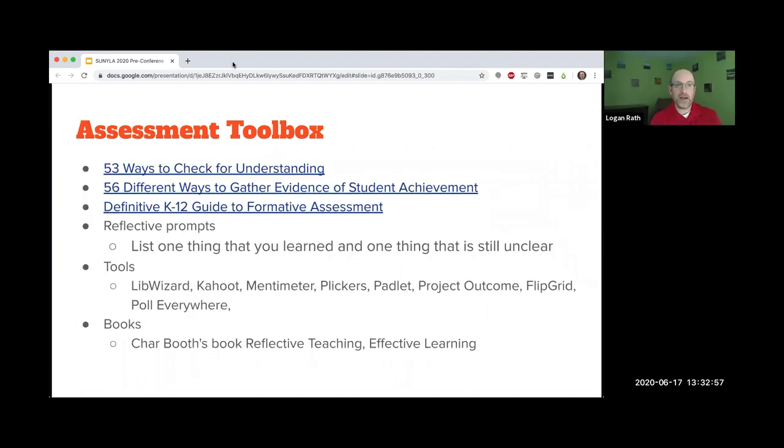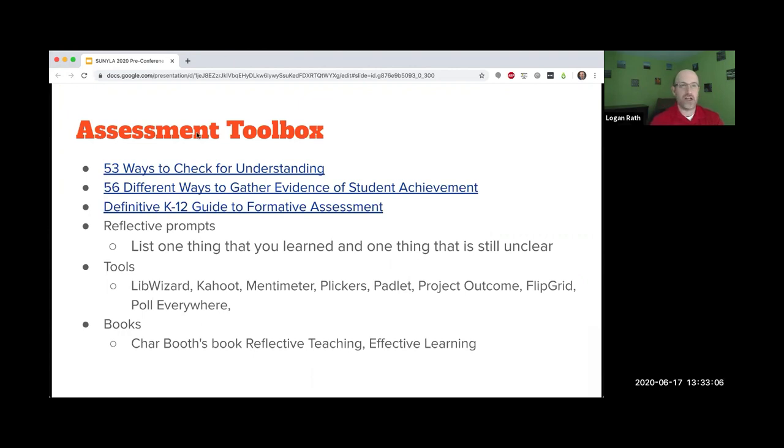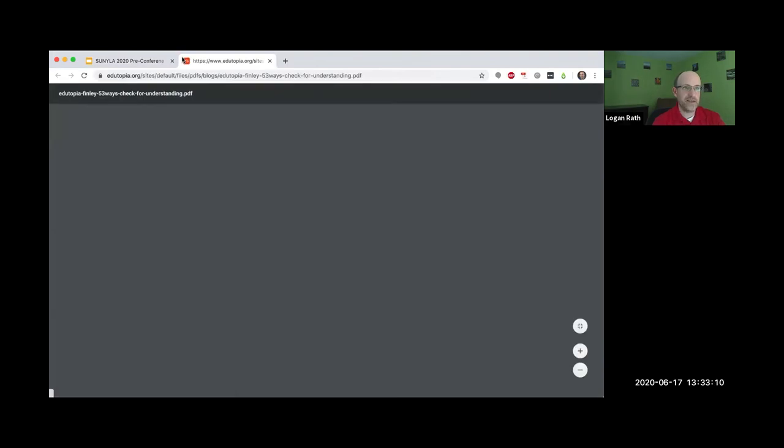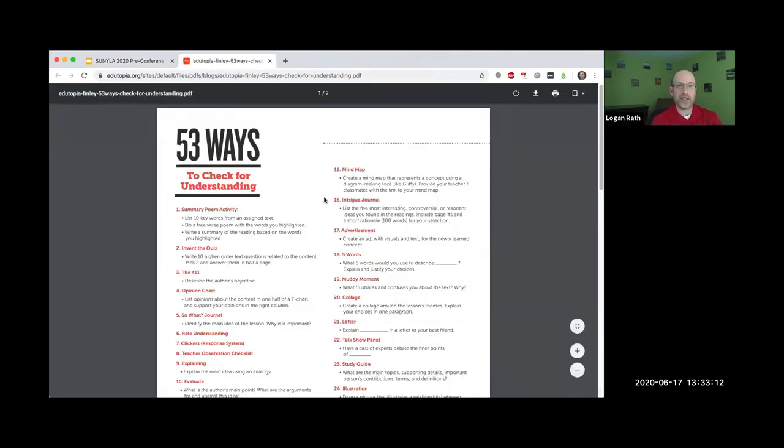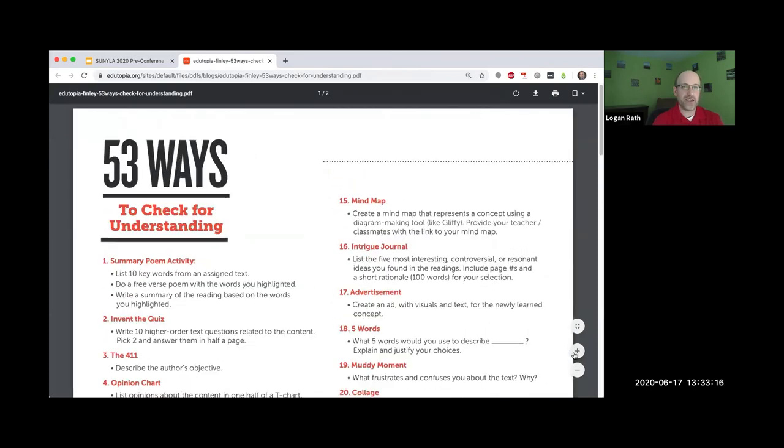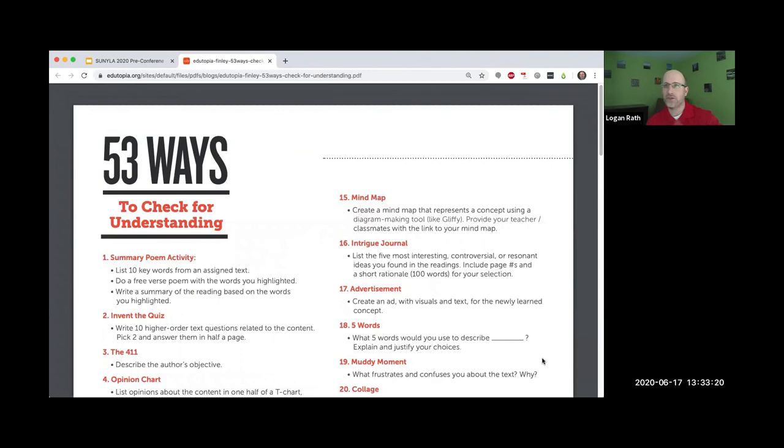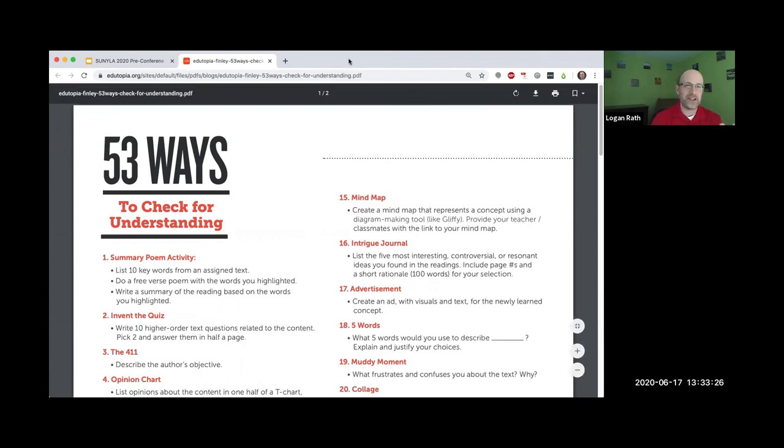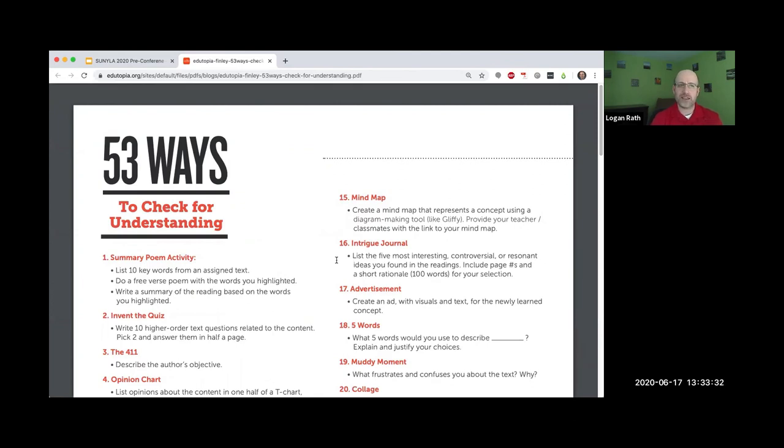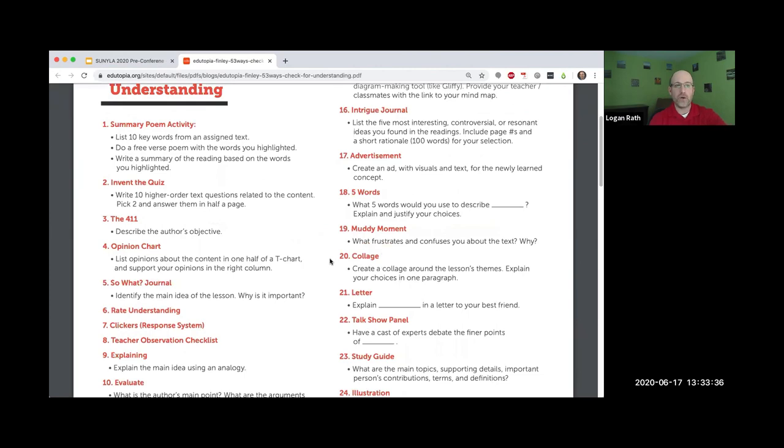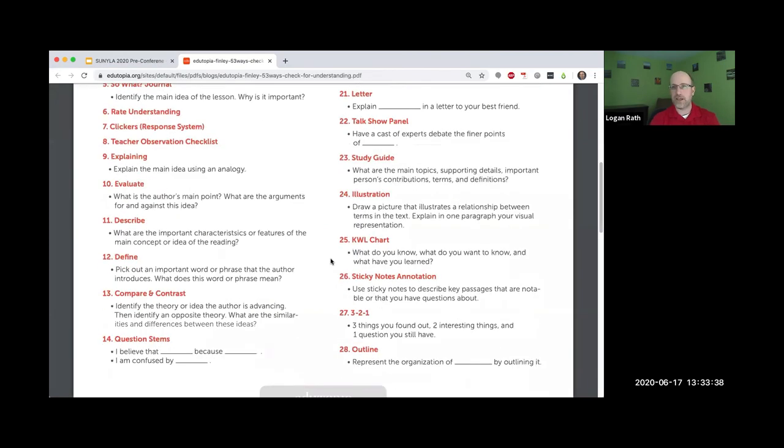I have a slide here called the assessment toolbox, and these are some things I found online in addition to some of the favorite sources that you shared. Are you seeing a PDF right now? Good. I always like to double check. This is a PDF I found that I've used before. It's 53 ways to check for understanding.